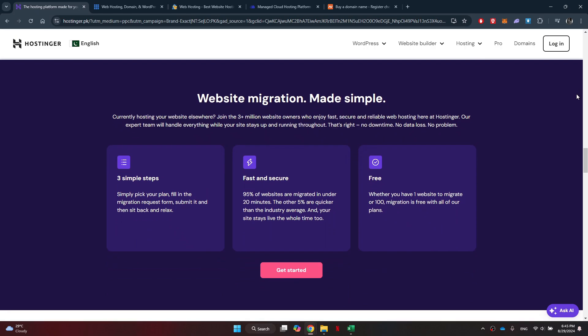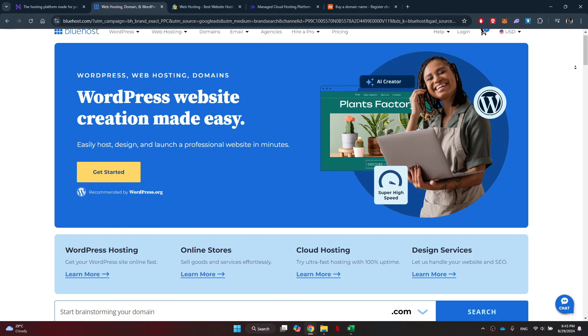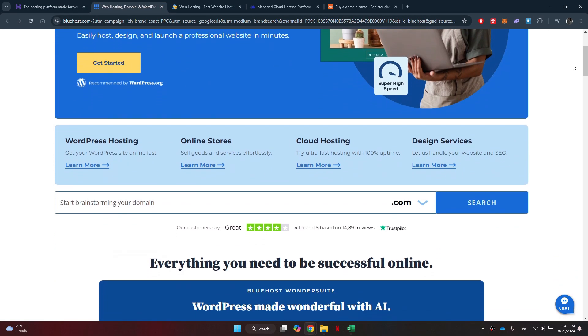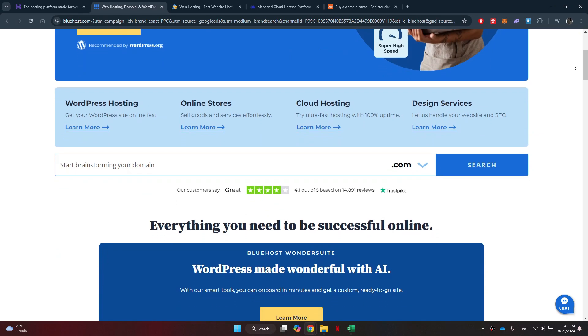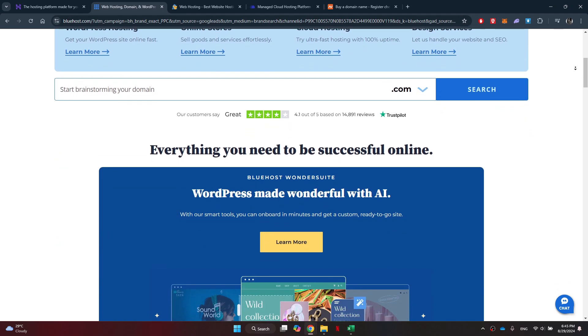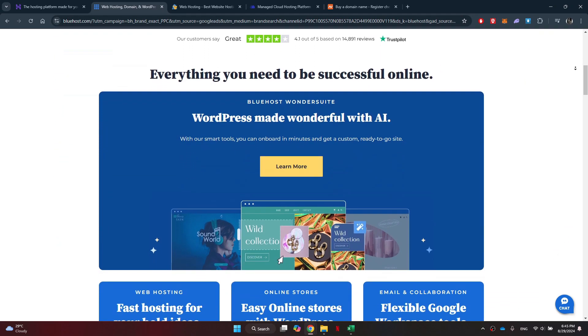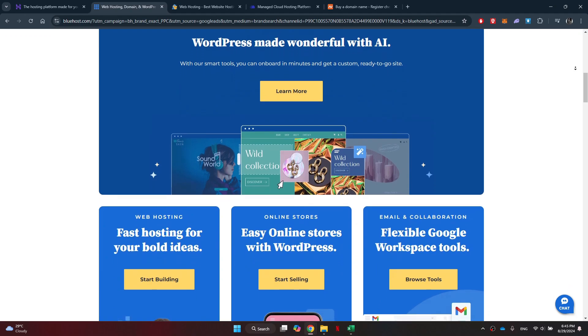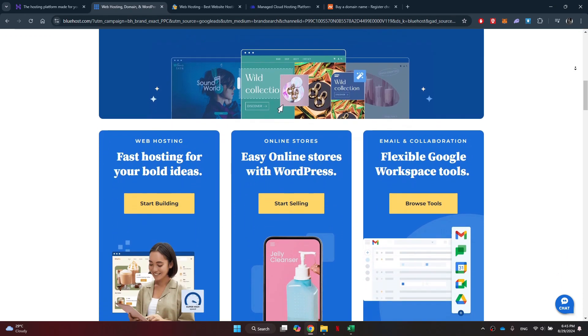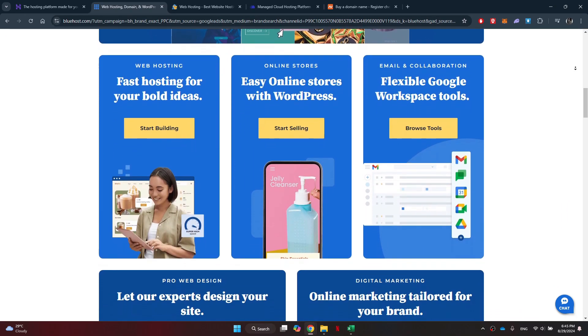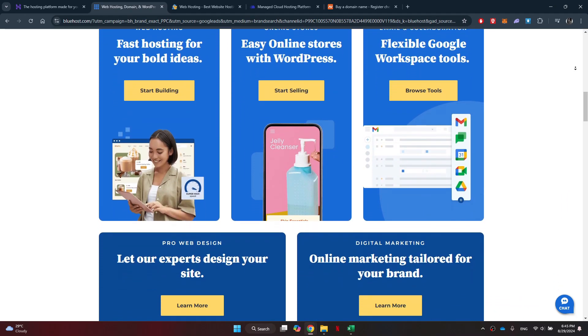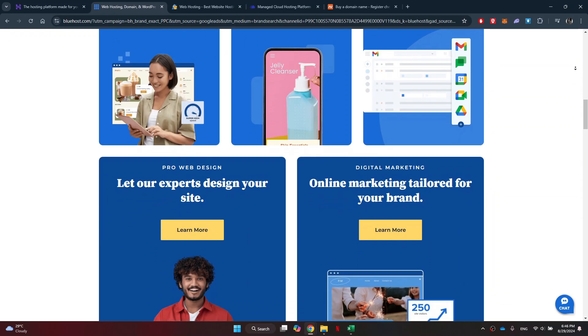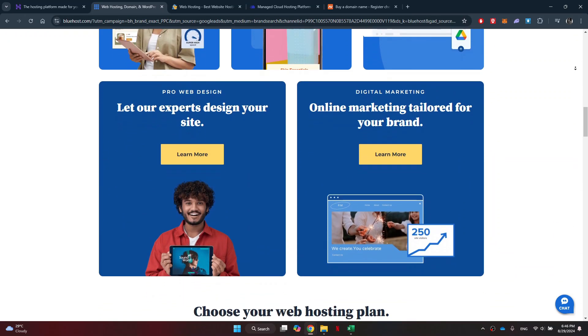Next up, we have Bluehost. Bluehost is a popular choice among WordPress users for its reliable hosting services and user-friendly interface. With Bluehost, you can expect top-notch security features, 24-7 customer support, and seamless WordPress integration. Plus, Bluehost offers a range of hosting plans to suit your needs and budget.